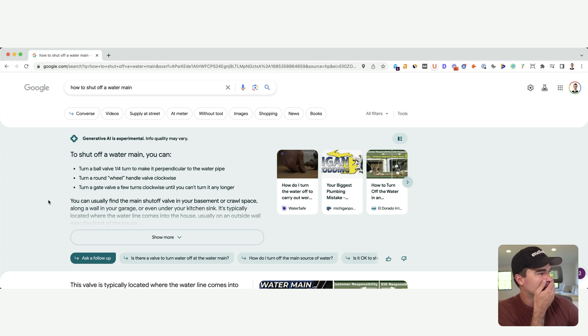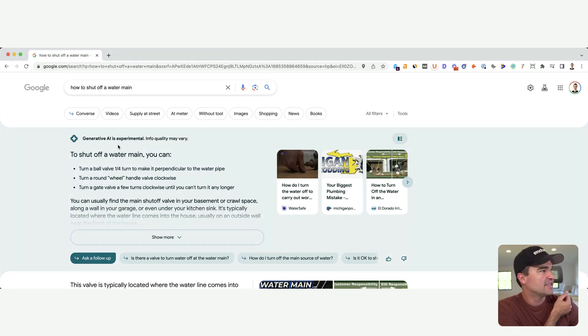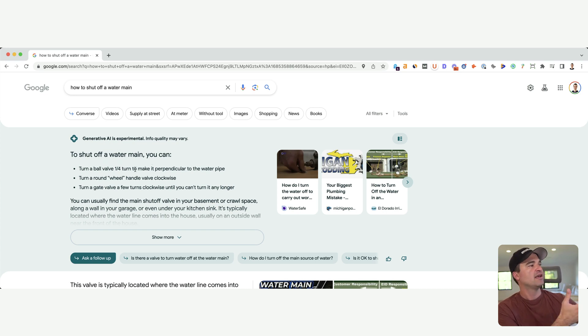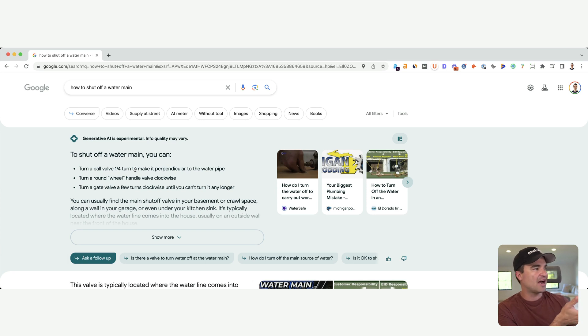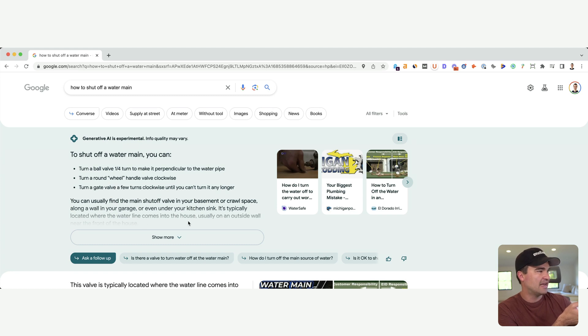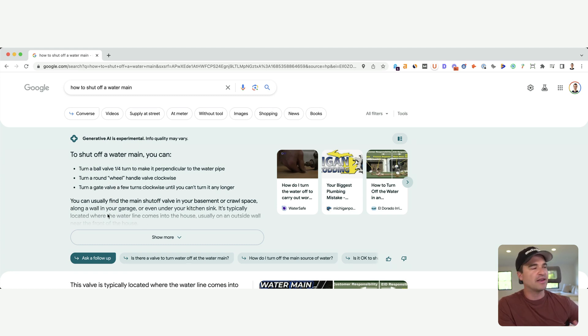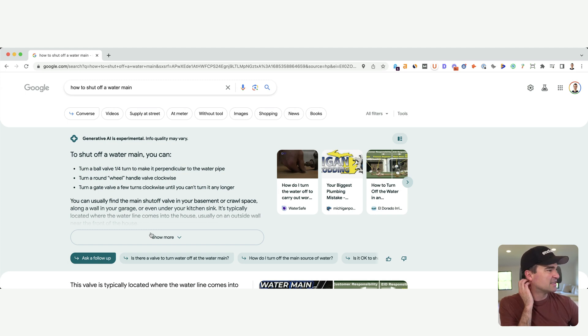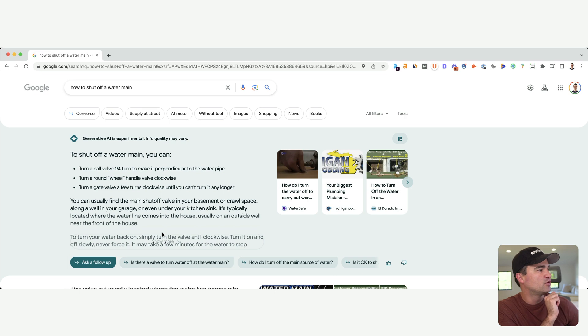So this is the new Google search for better or worse right now when they roll this out. You can see at the top, this is the AI answer. To shut off a water main, you can, and it's giving us kind of a few options here. Turn a ball, turn a round wheel, turn a gate, and then a little bit of a paragraph snippet here. This is kind of a big featured snippet. In this example, I can do show more and it's going to give me the rest of the result.